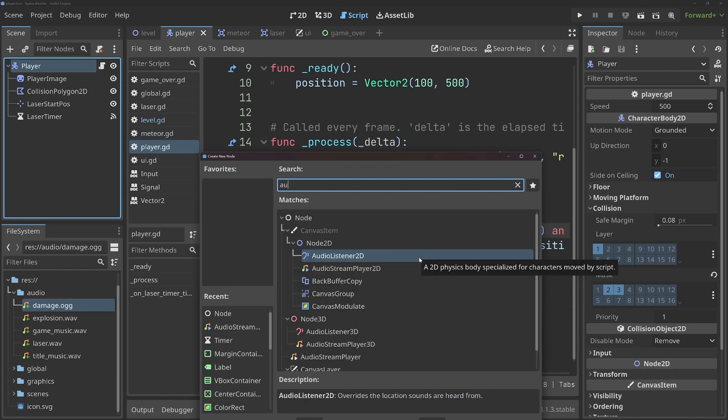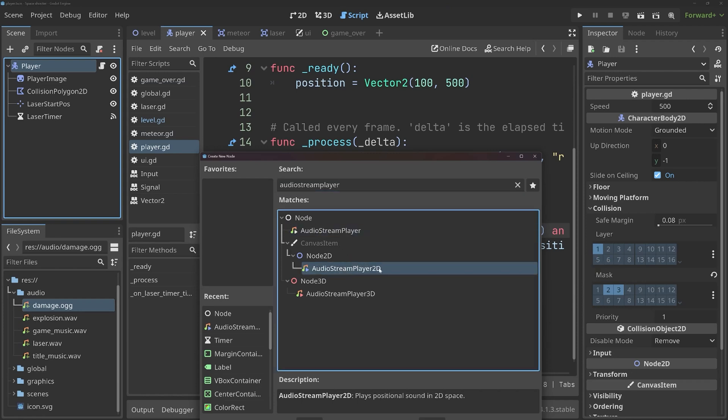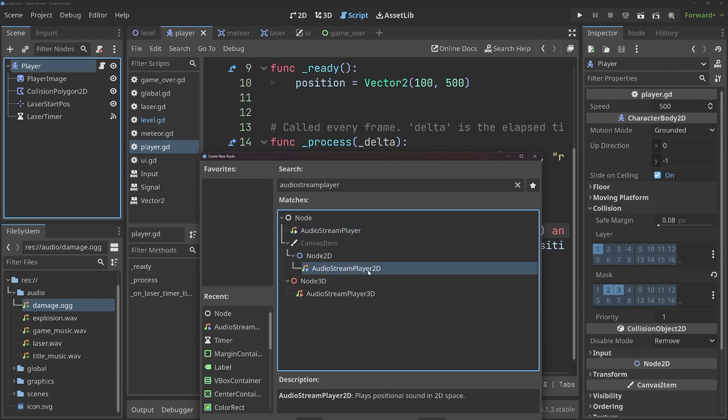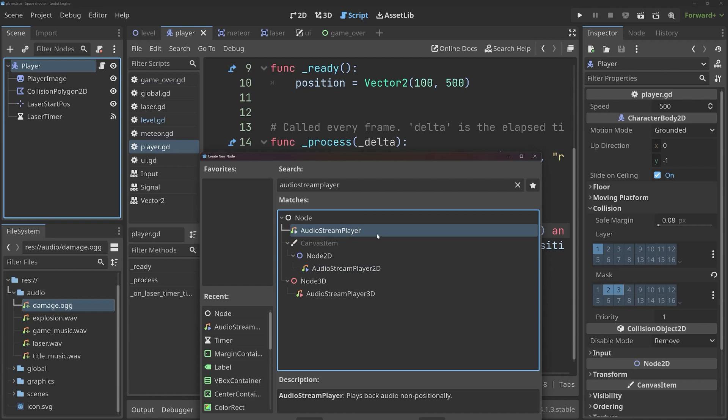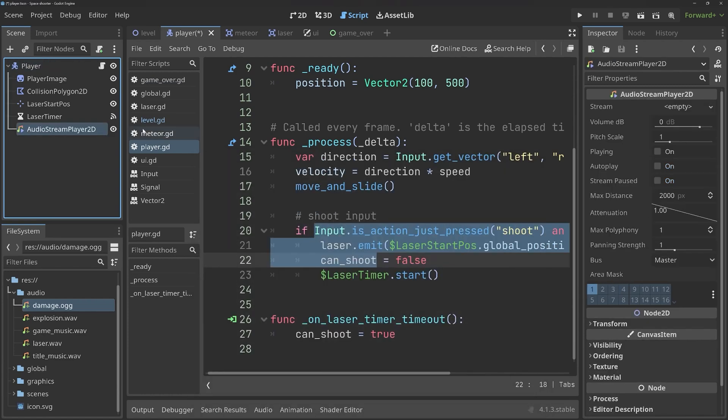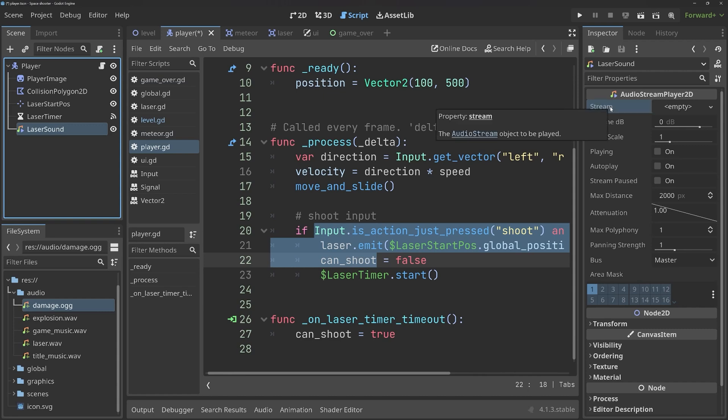It is called an audio stream player. And pay close attention. We have three different kinds. We have an audio stream player, an audio stream player 2D, and an audio stream player 3D. The 3D one doesn't matter for our purposes. The difference between 2D and the plain one is that the 2D one respects the position. I.e. the further away you are from the sound, the quieter it becomes. Whereas the audio stream player always plays at the same volume. For our purposes, the difference here really doesn't matter. I'm going to stick with the 2D one.